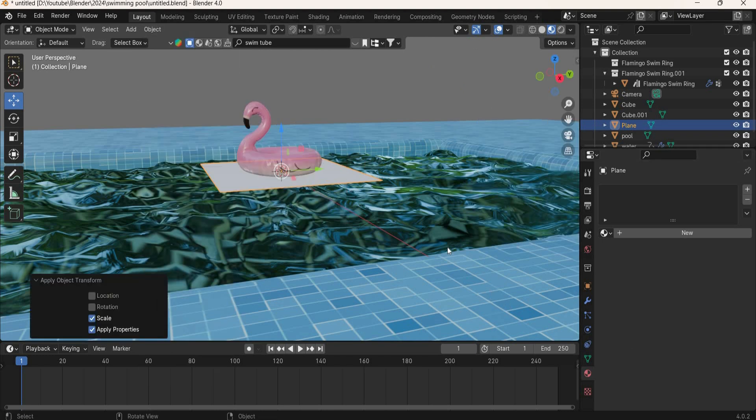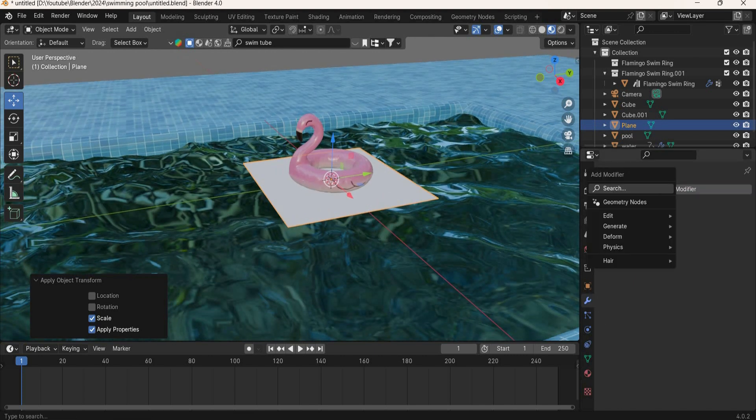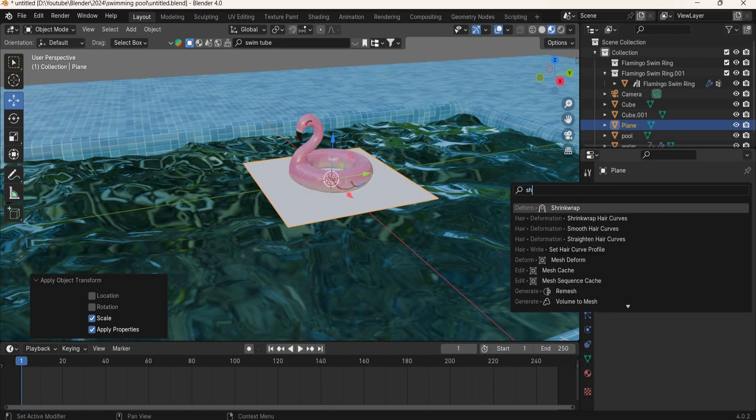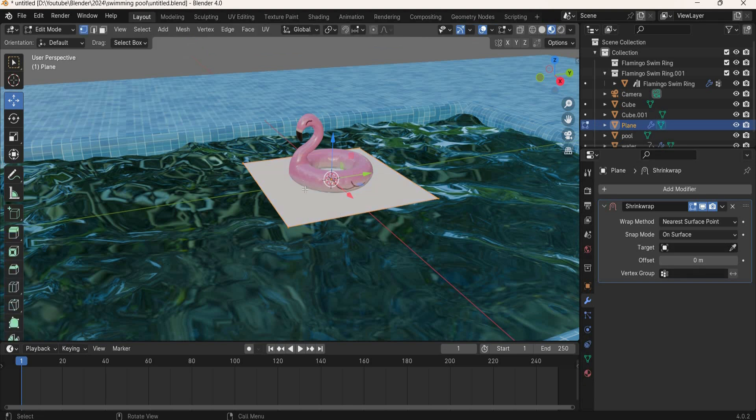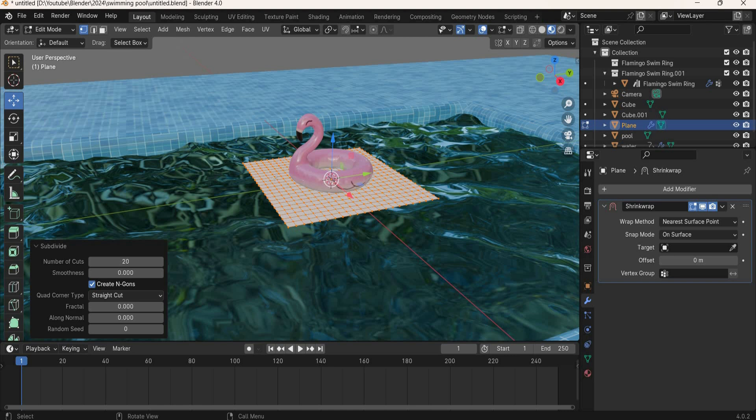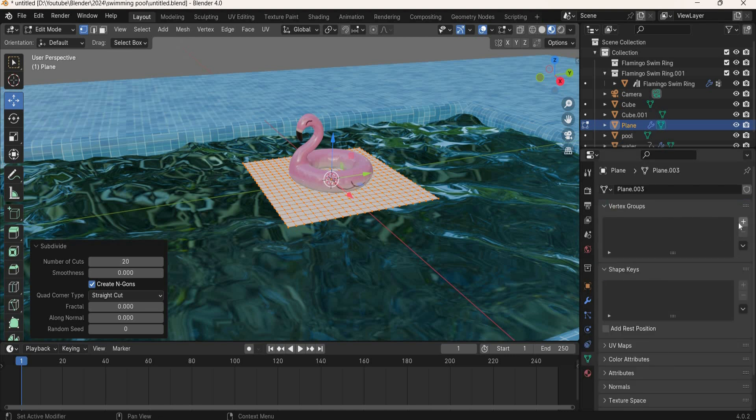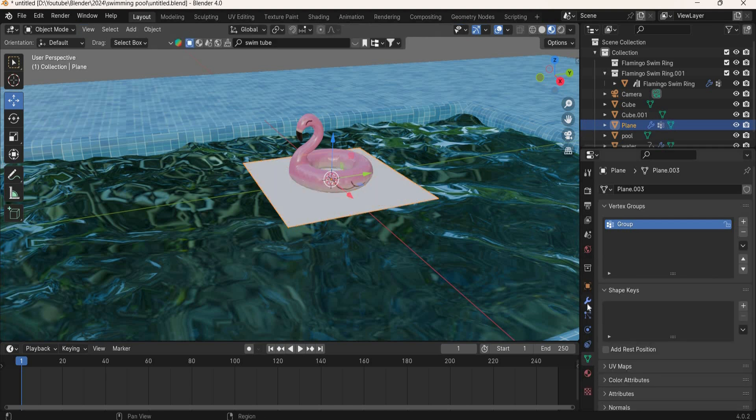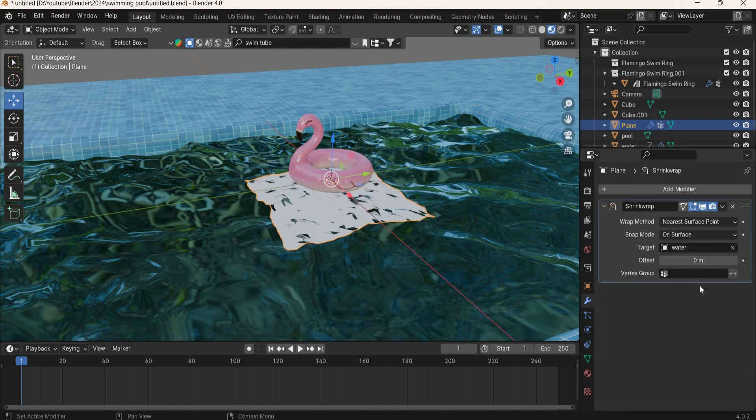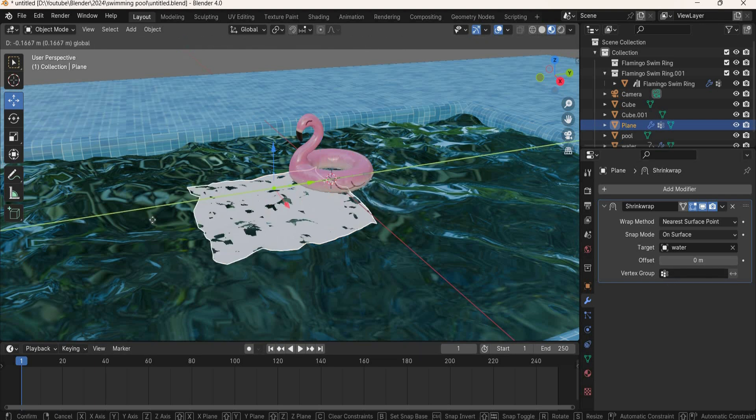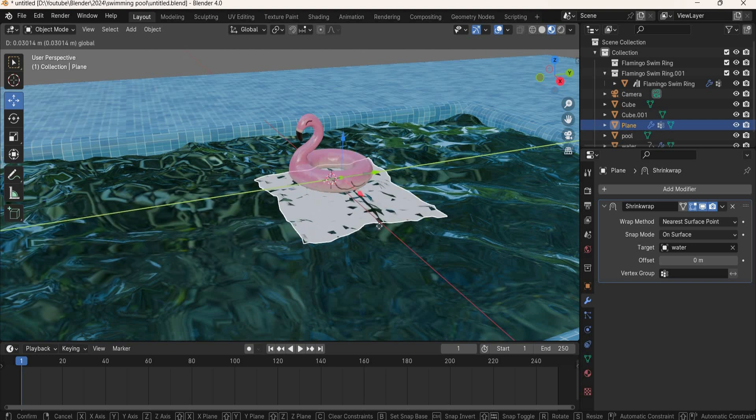Now what we will do is select the plane, object apply scale to that also. We will add a modifier called shrink wrap. Go to edit mode, right click, subdivide and add a lot of subdivisions, so 20. Then when the vertices are selected, go to the data, add a new vertex group and assign the vertex group. Then go back to modify panel and the target is going to be water. Now if you see, the plane is following the water.